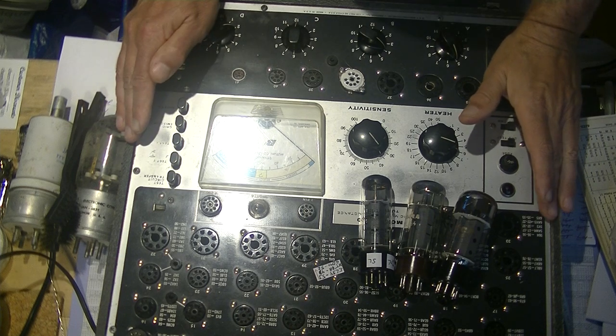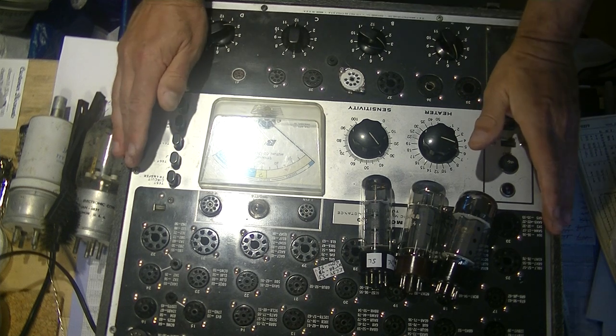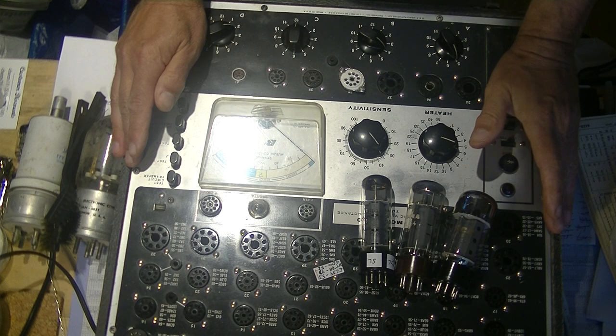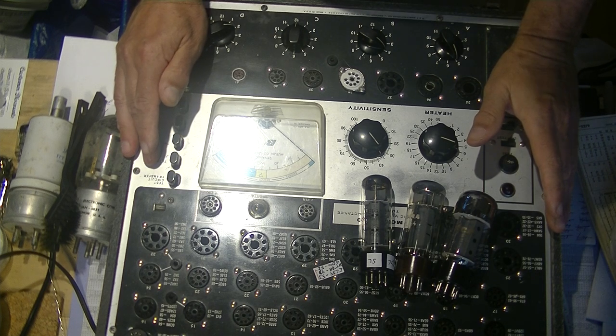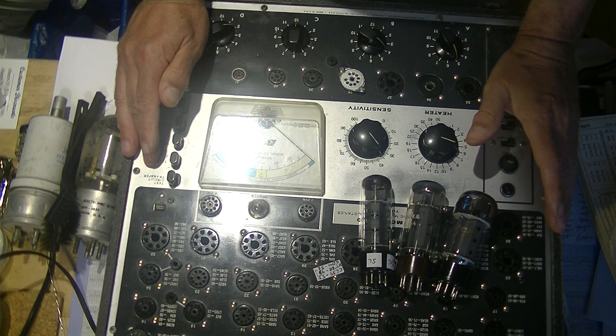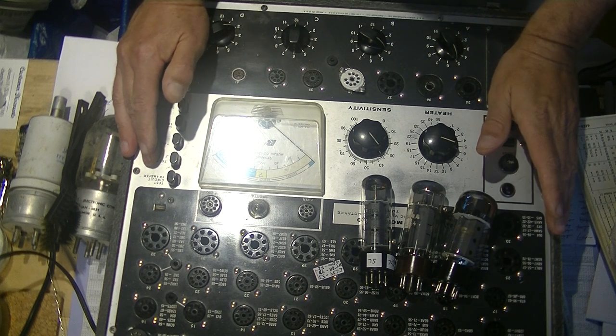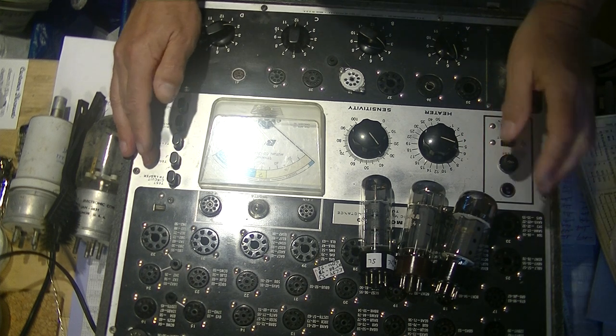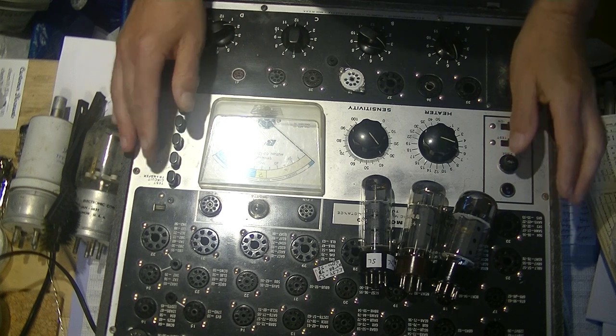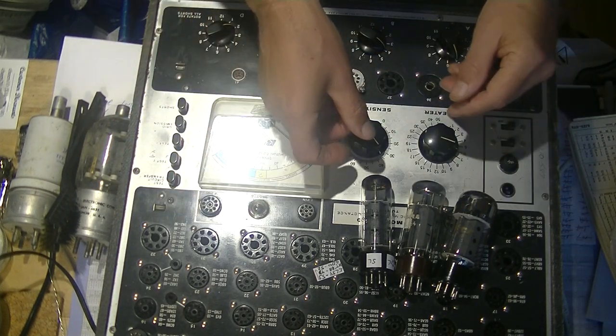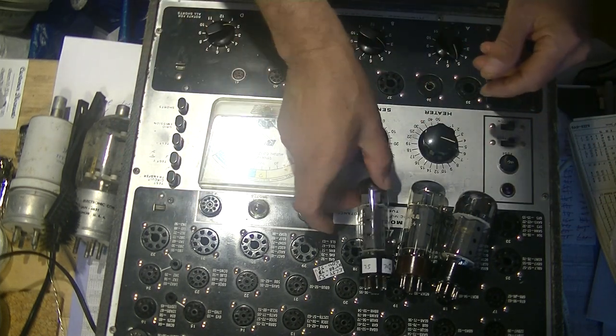Today we're going to talk about tube testing. In fact, this is part B. In the previous episode, we talked about getting ready to test tubes, cleaning the pins, and today we're going to test EL34s. These are all the same EL34, electrically they're very similar.